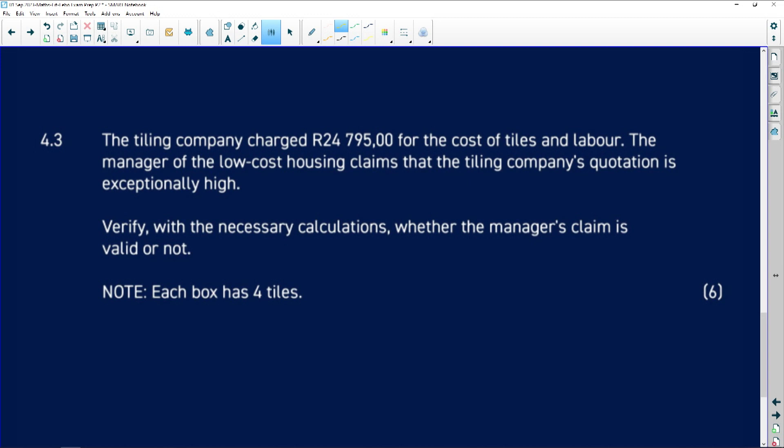The tiling company charged R24,795 for the cost of tiles and labor. Whenever doing calculations, remember that sometimes you will be given the cost for labor and sometimes you won't. Whenever you are given the cost for labor, you must not forget to always calculate it as given.